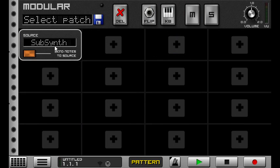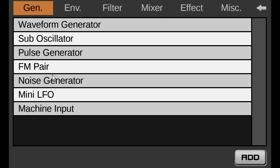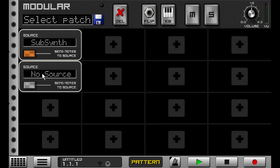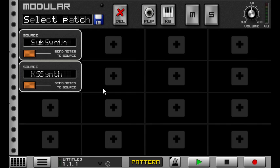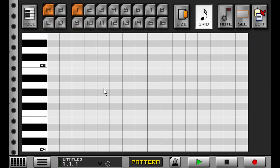Of course, like I said, you're not limited to one machine input, so you can have multiple machine inputs, and then use two synths, send notes to both, and then run your patterns from the modular instead of from those synths.